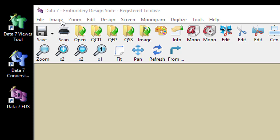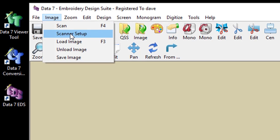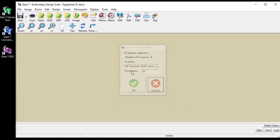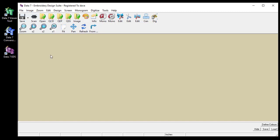We've got several other options to choose the scanner setup. We can change the resolution, I'm just going to leave it at 72 dots per inch. We can load images as I've shown you in a previous video, unload images and we can save images that we scan. So I'm simply going to start by using the scan image.